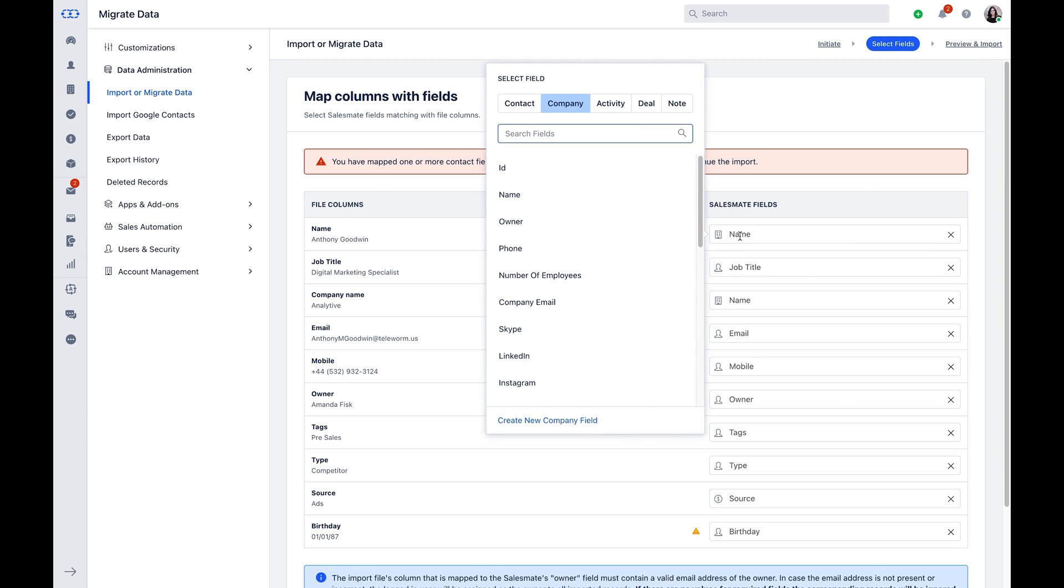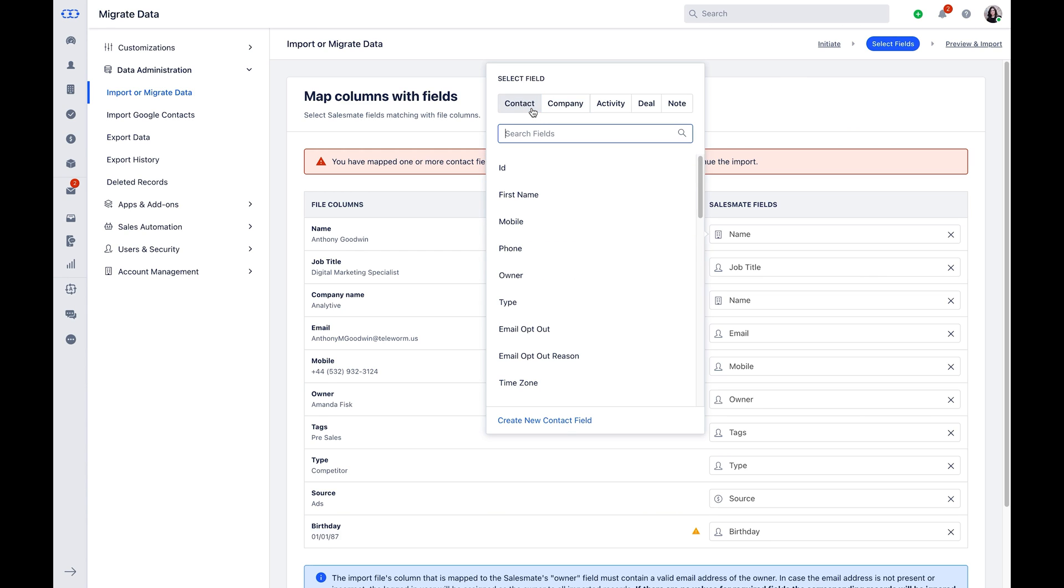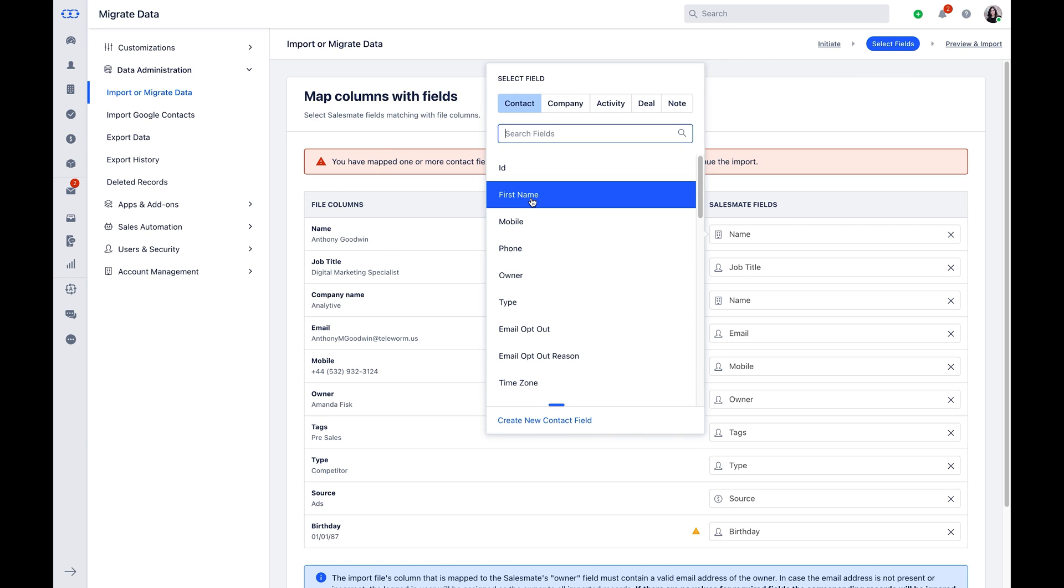In case the field name in your sheet varies from the one present in SalesMate, you can map it with the correct field. You can also create a new custom field right from the import screen if you haven't created any fields prior. Please refer to our video on creating custom fields in the YouTube playlist.